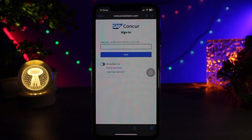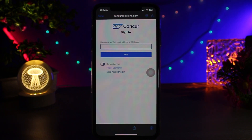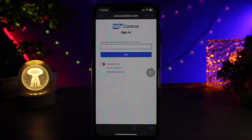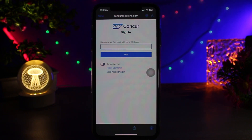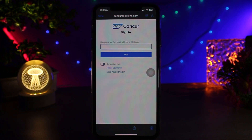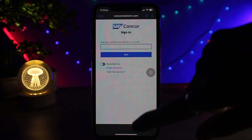Next, select the receipt by tapping it to open its details. To delete the receipt, look for the trash bin icon or delete option, usually in the top right menu or under the three dots. Once found, tap Delete and confirm the decision when prompted.